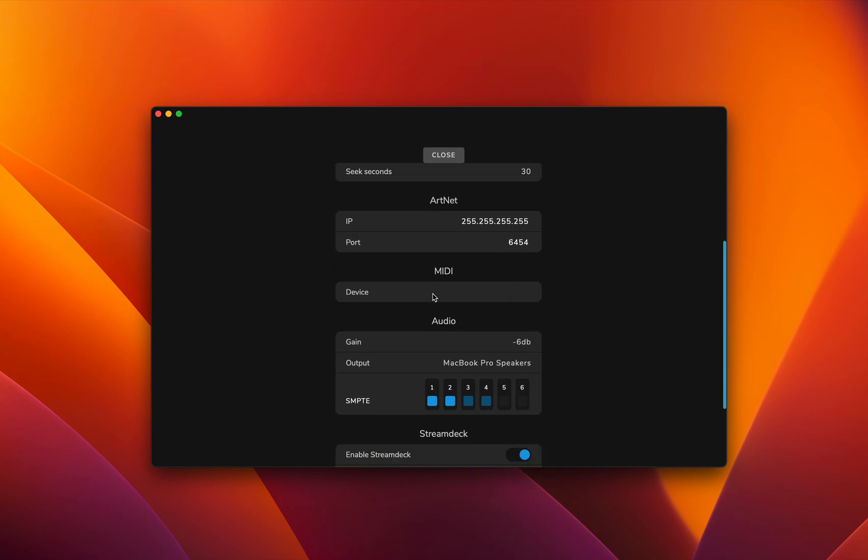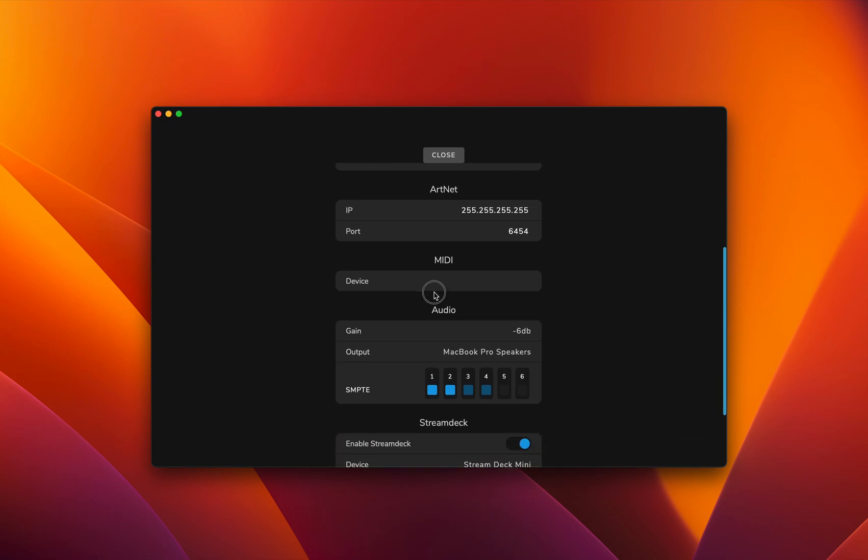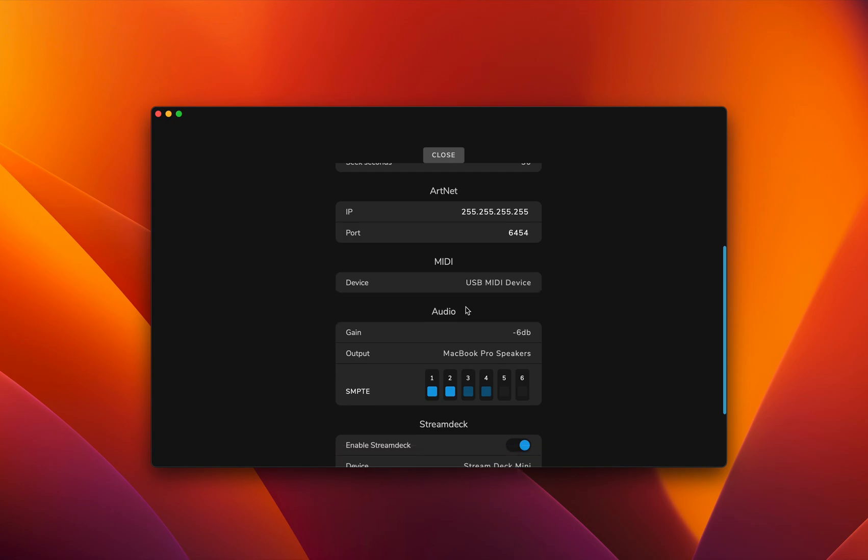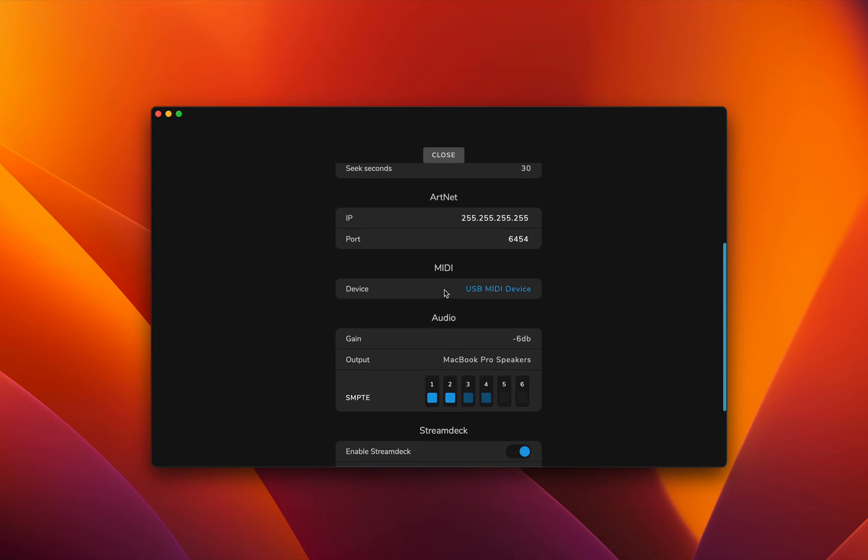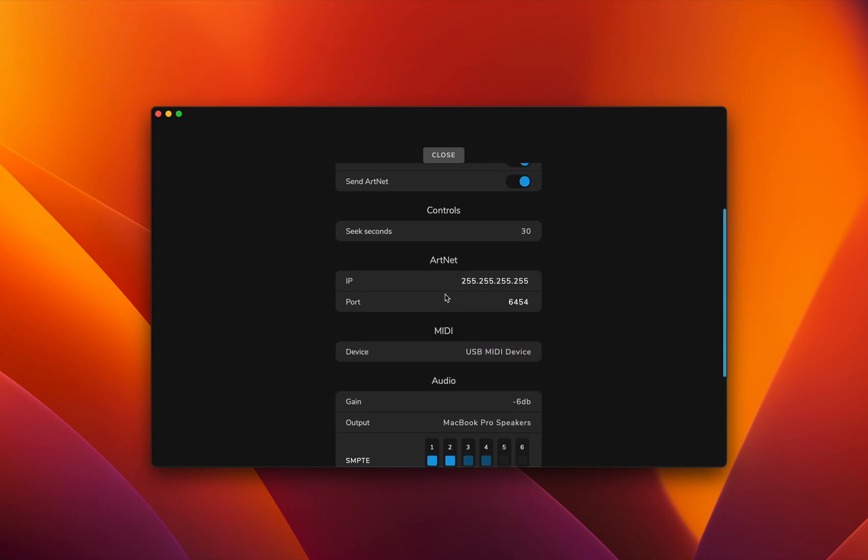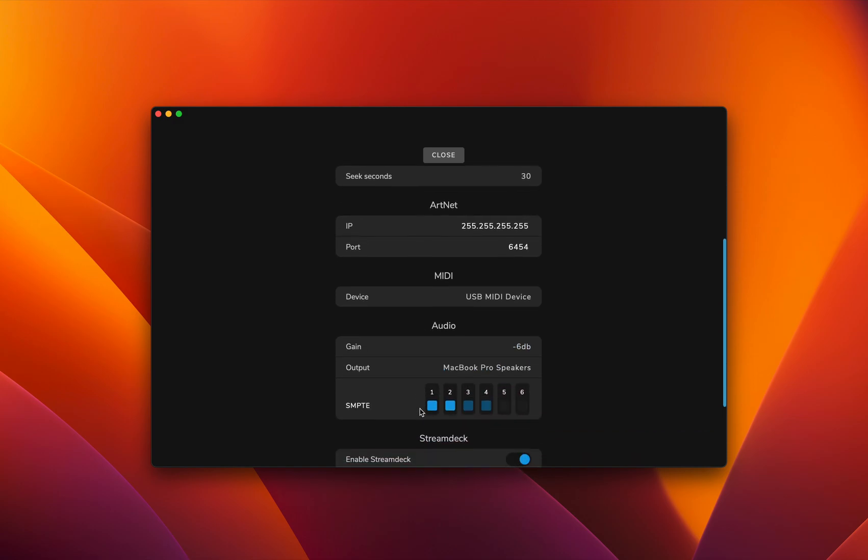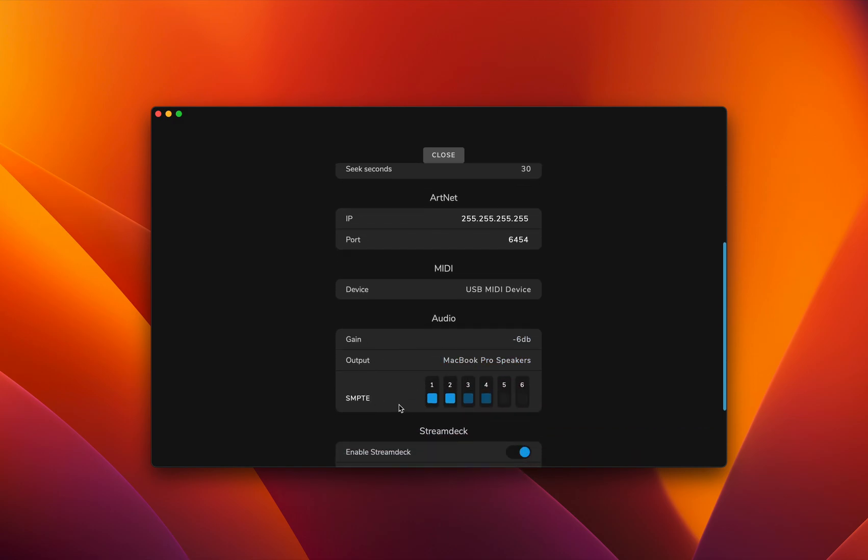The next feature is the MIDI output device. Here we can select which port we use for the MIDI timecode, and then there's the audio setup.